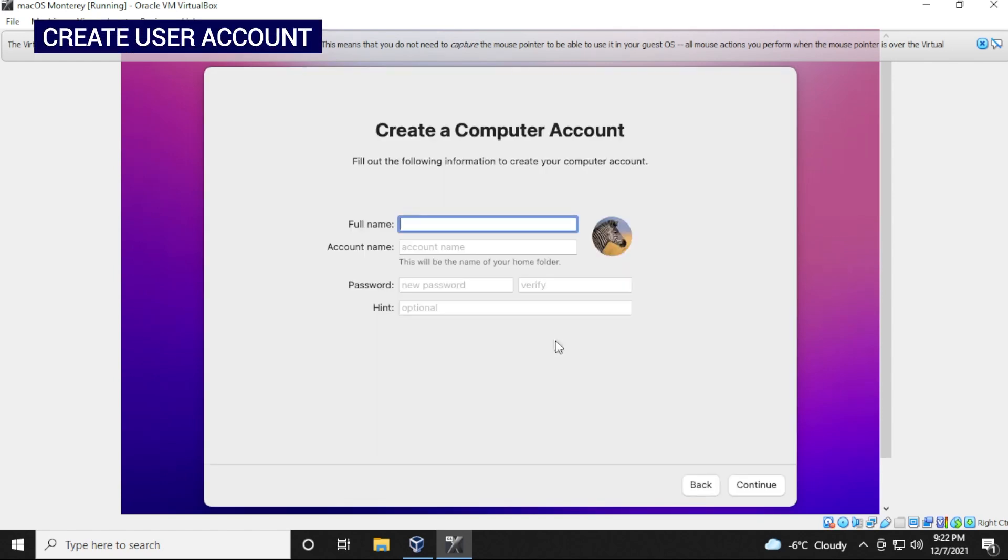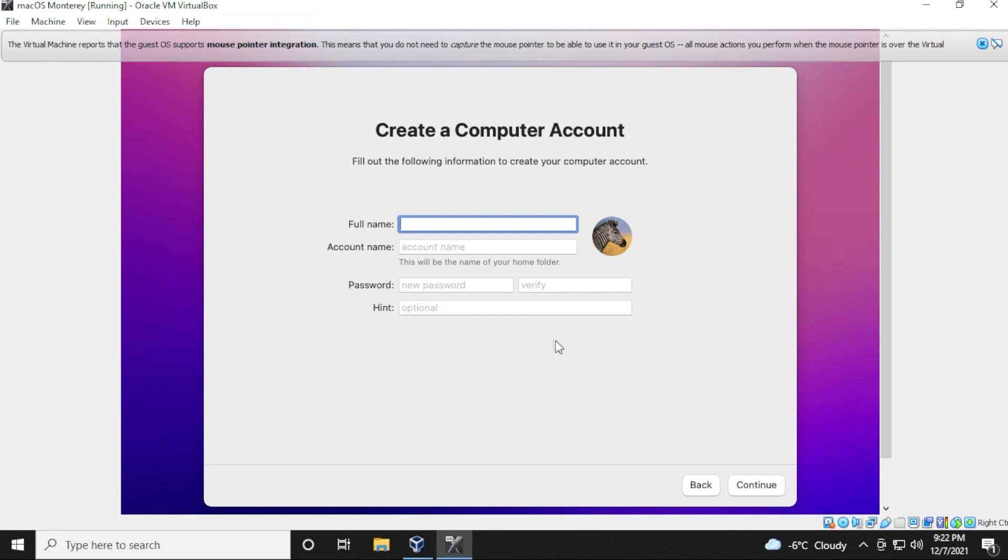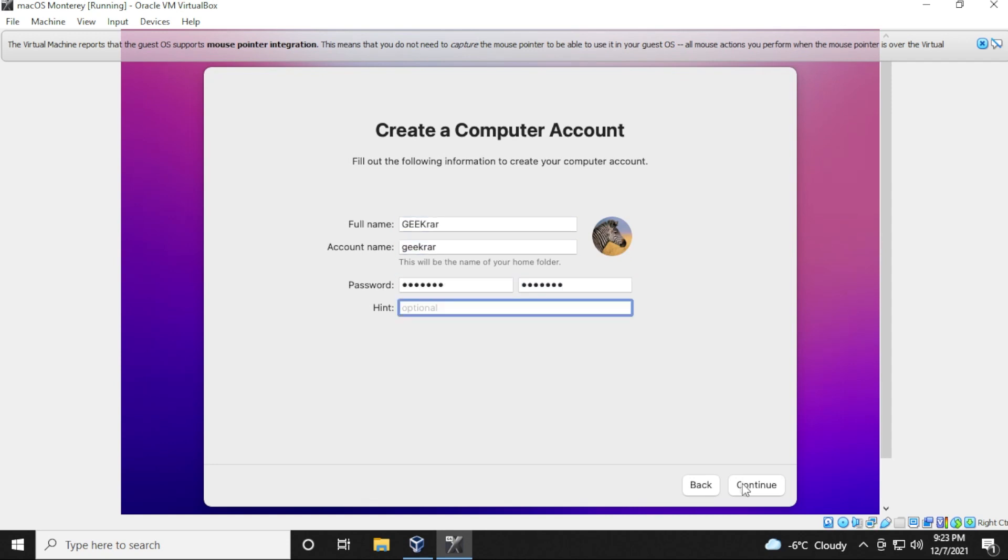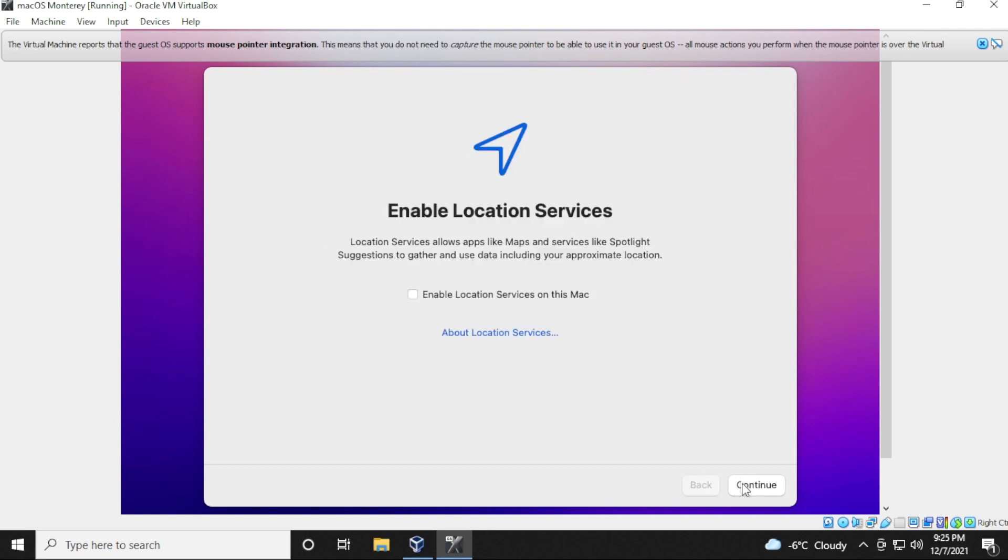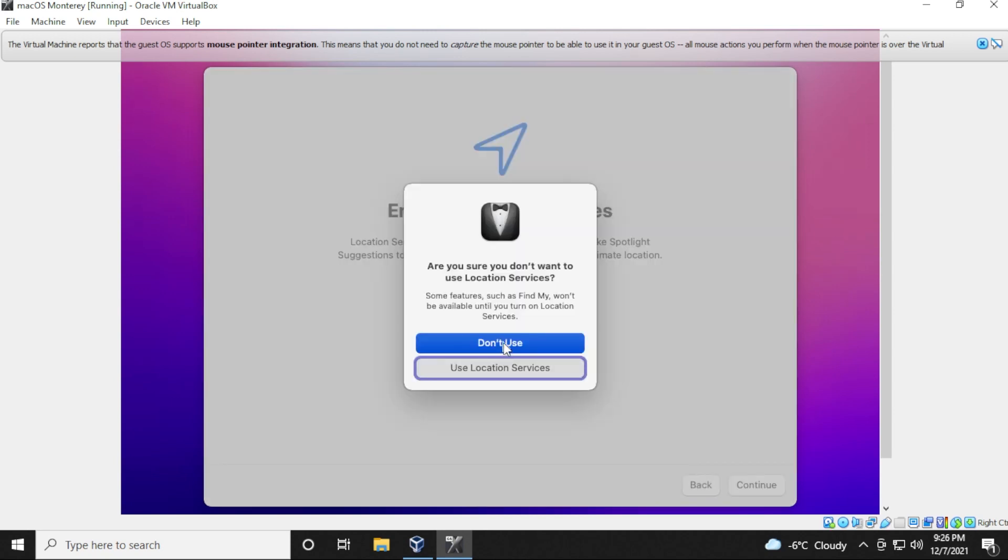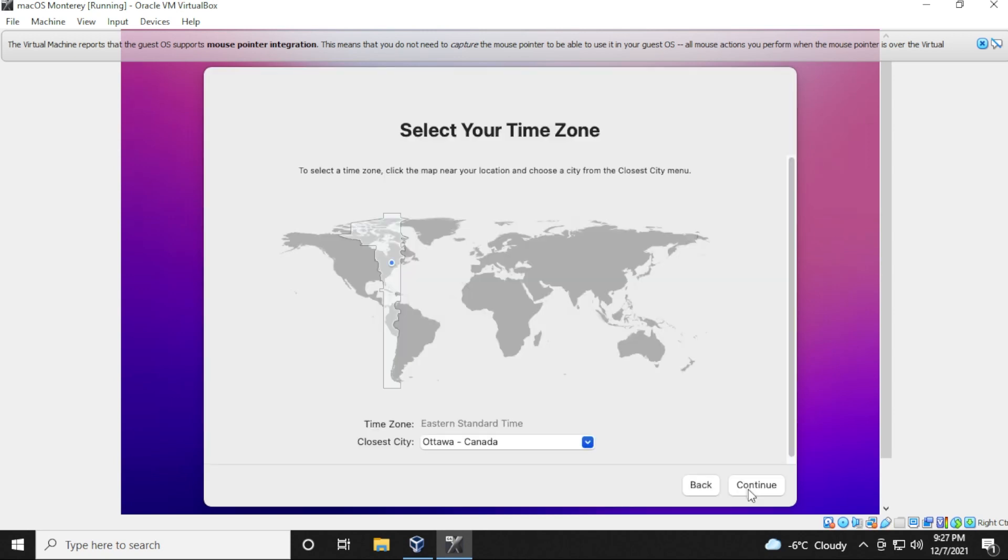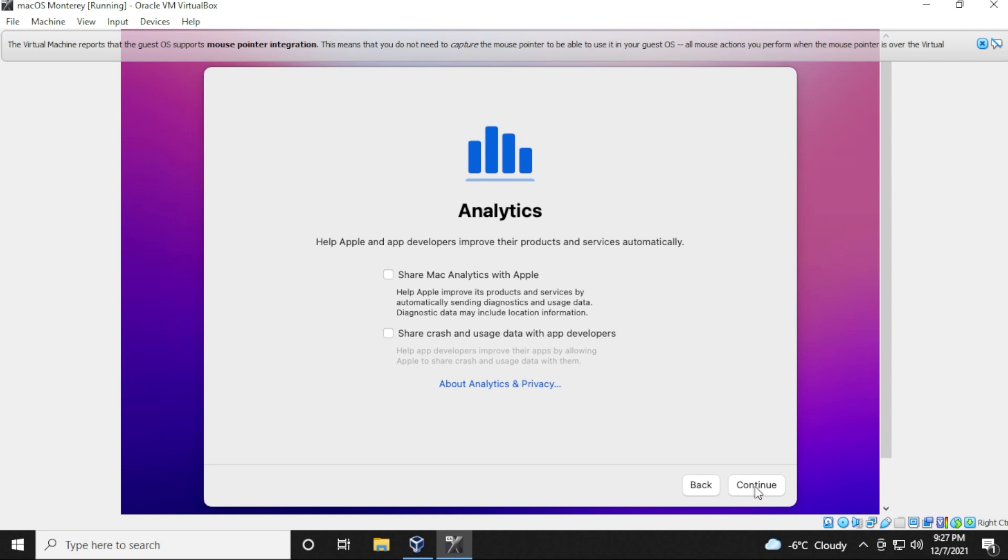And now we're going to be setting up our user account. So you can just put in your name and password or whatever you'd like in here, but please remember your password because that's where you're going to be signing in once you've rebooted your system. Once you have it entered, you can click on continue. For location services, we're not going to select this option. We'll just click on continue. And at the prompt, you can select don't use. So you can select the time zone that you're in and then click on continue. At analytics, I'm just going to have them both unchecked and then click on continue.